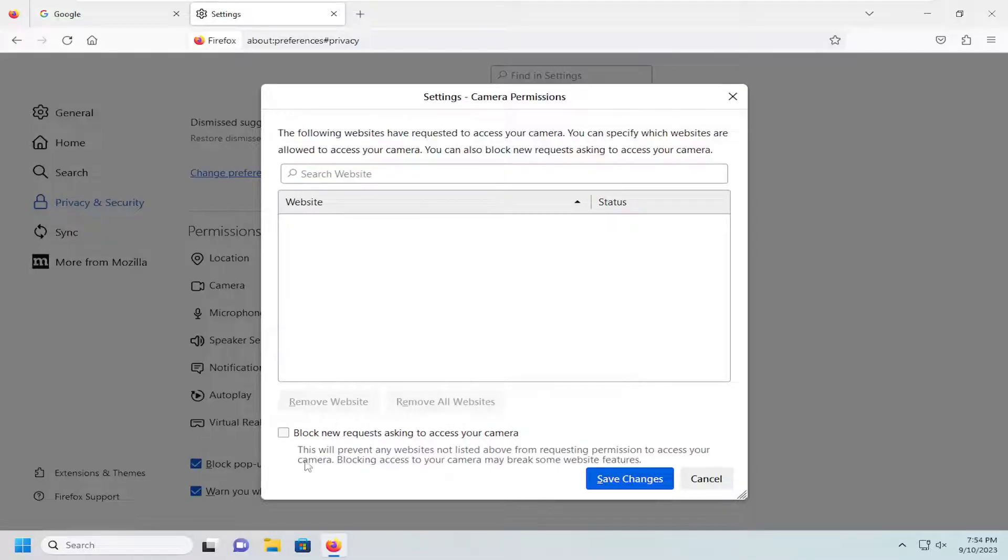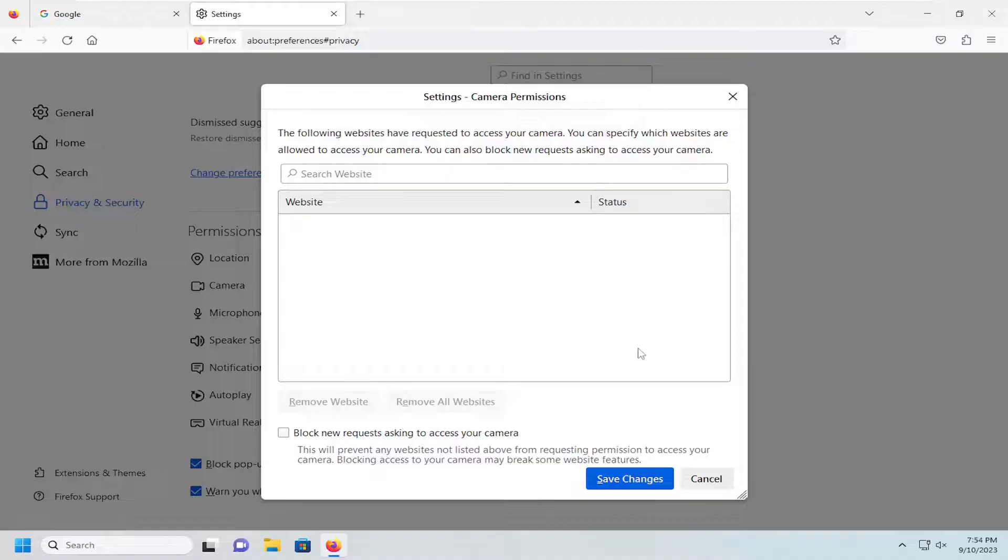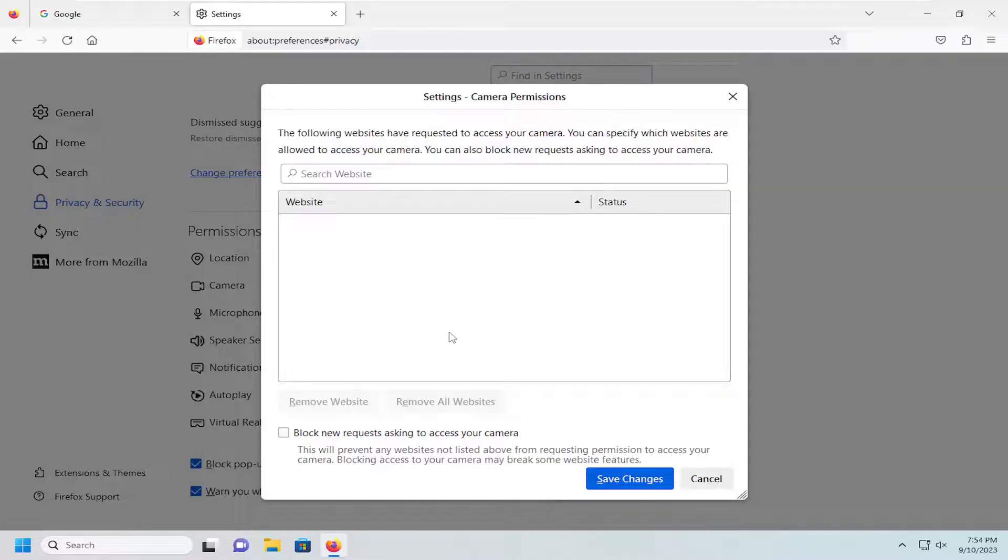If the 'block new request asking to access your camera' option is checkmarked, uncheck it. Make sure that option is not checkmarked, and ensure the status is Enabled for all websites you want to grant camera permission.